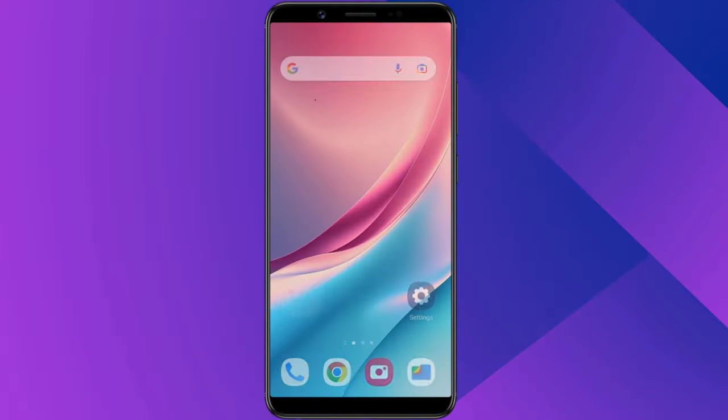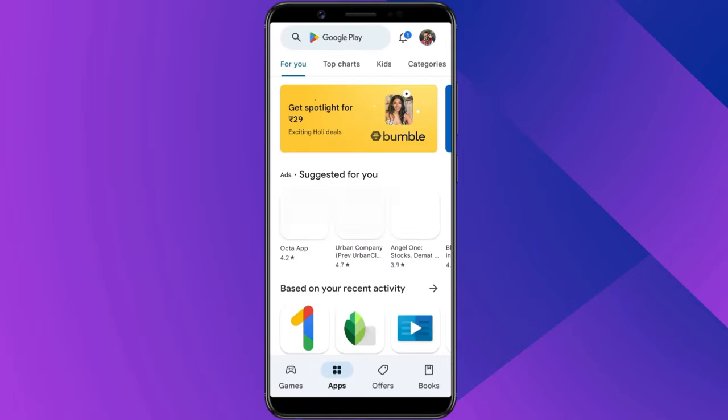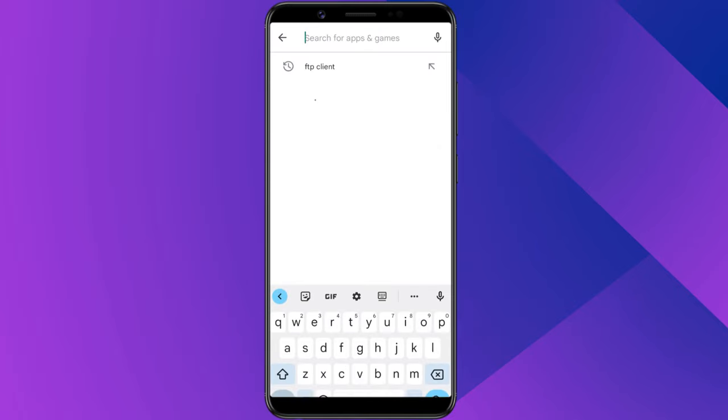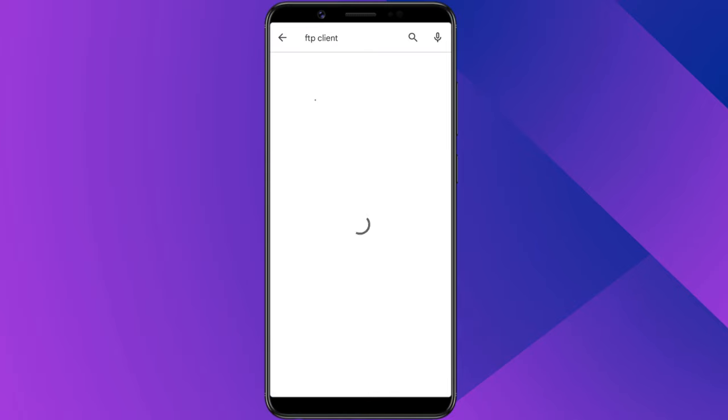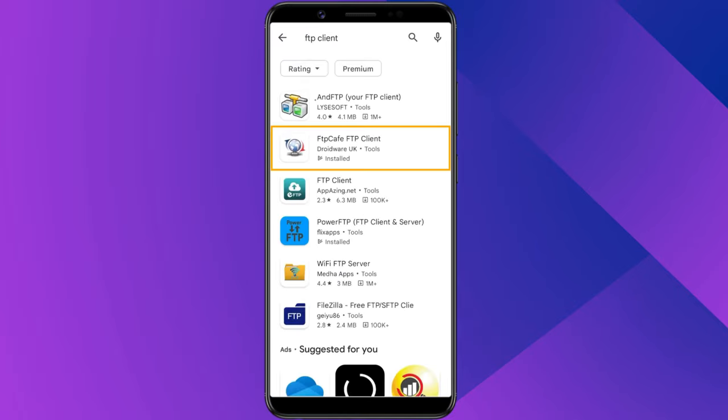To access the FTP server from an Android phone, you can install an FTP client app from Play Store.